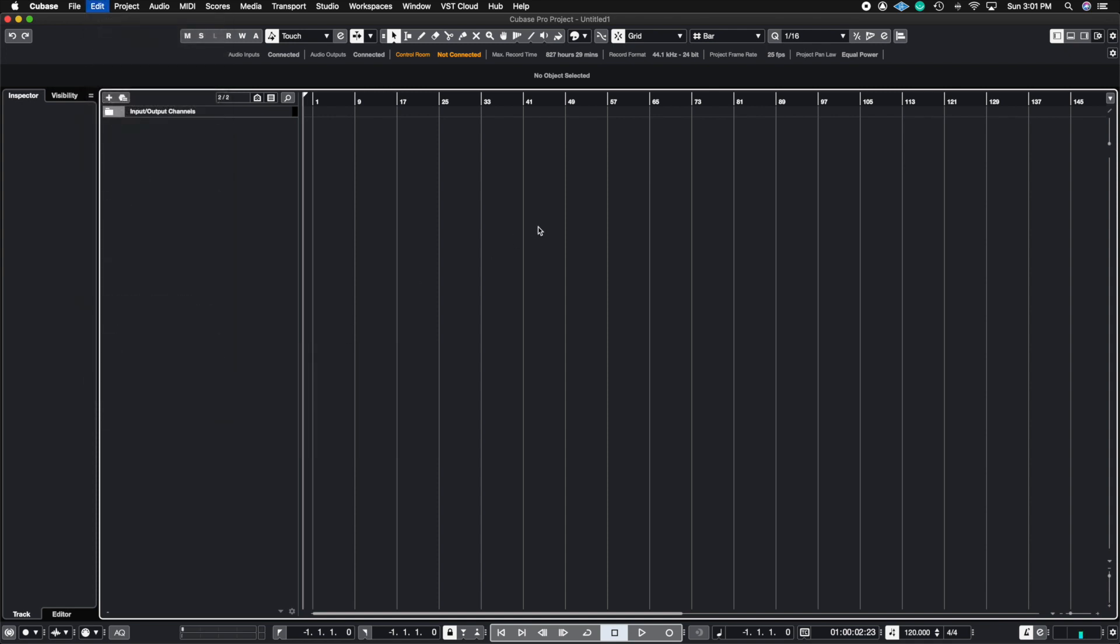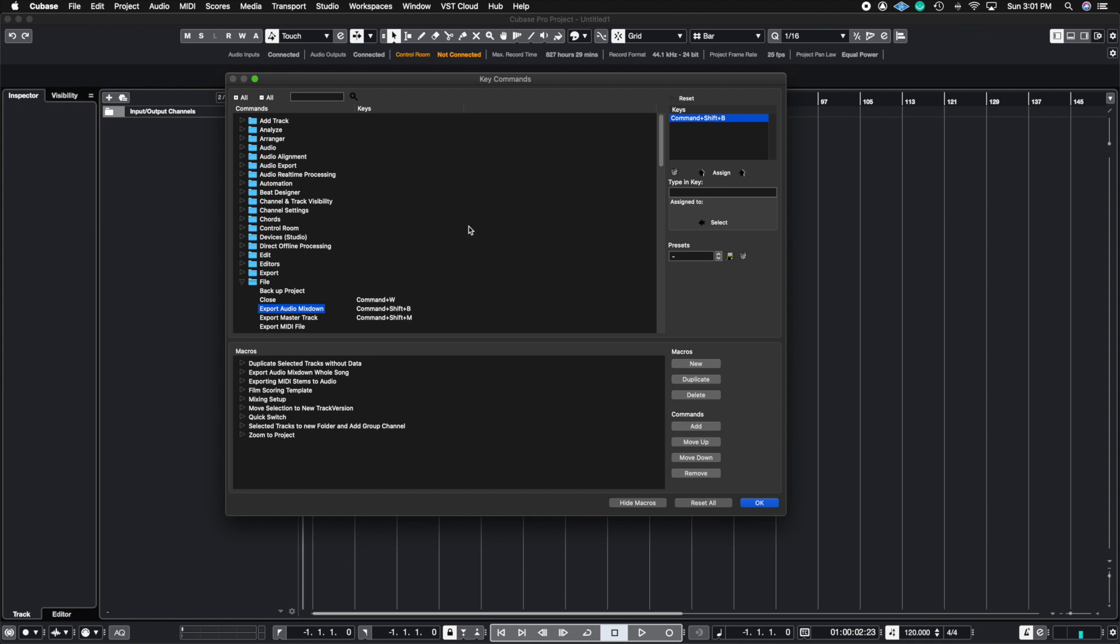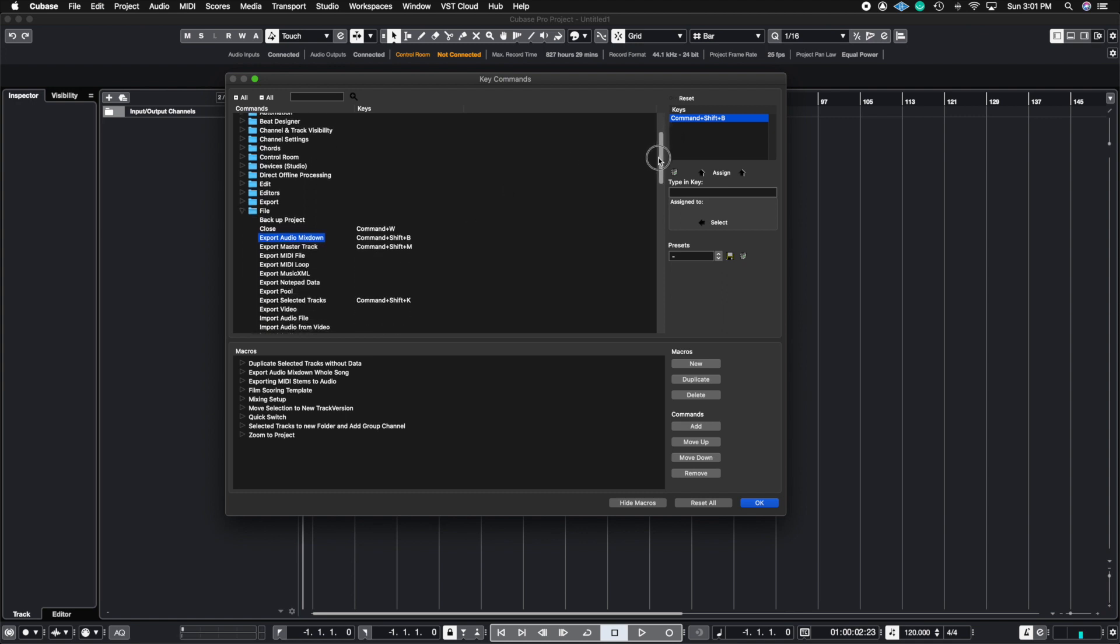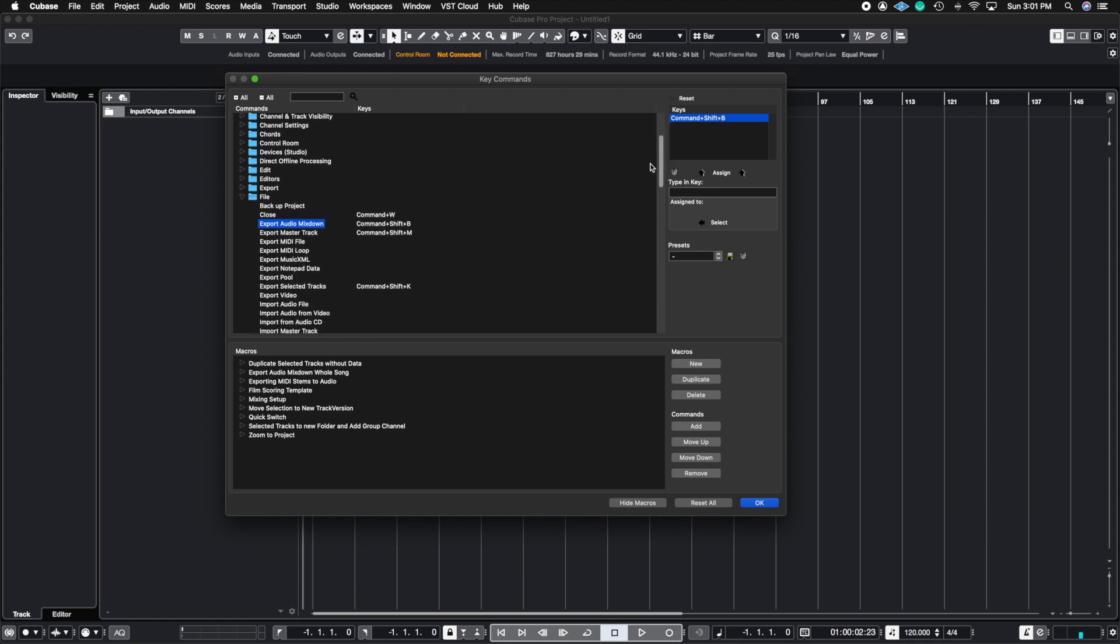Again, you can just go in here and you can start changing all the key commands. If let's say you just want to start all over, you can just hit reset all and you can go back to the default settings that Cubase comes with, the default key commands.